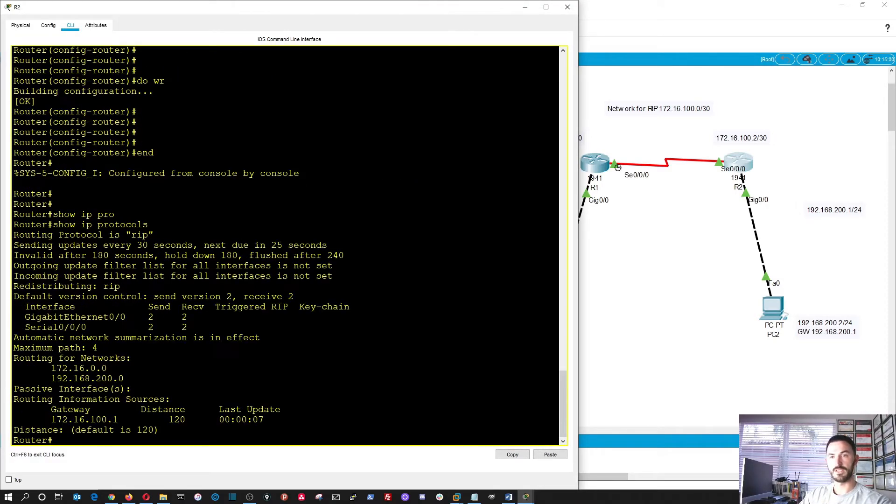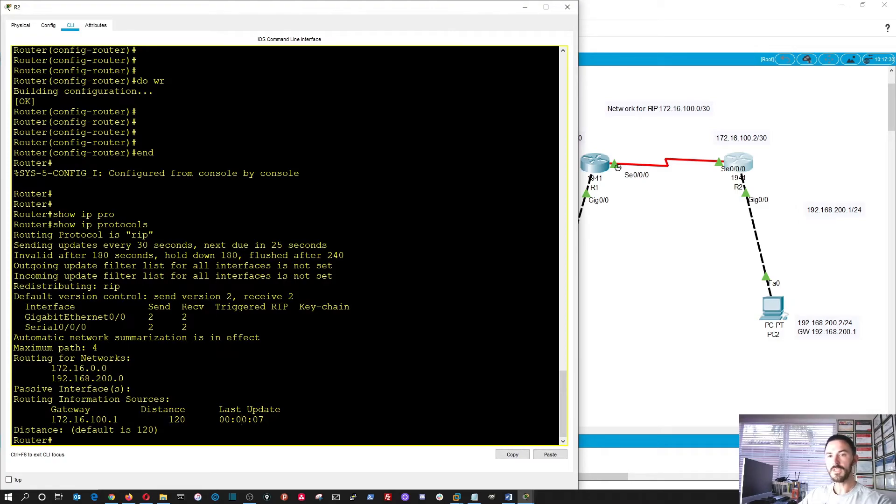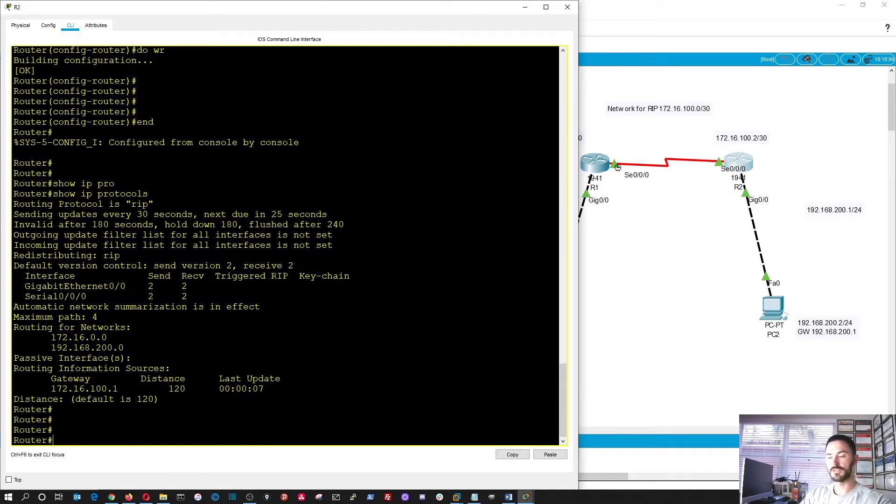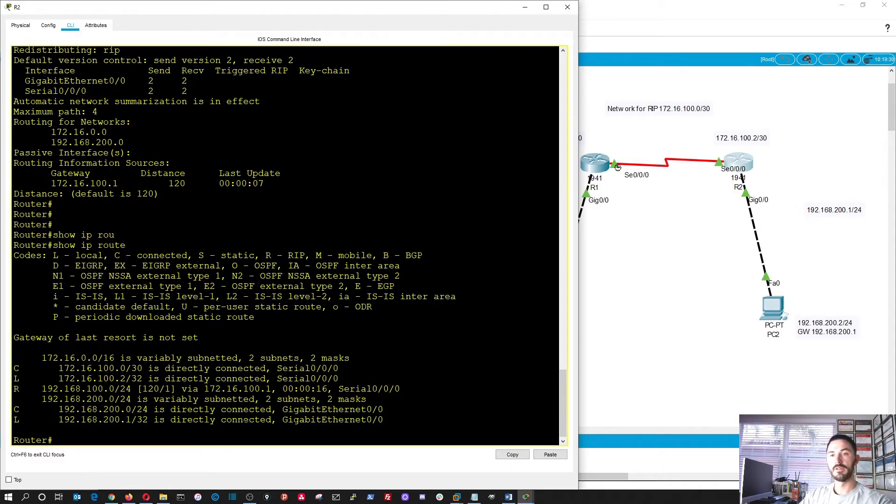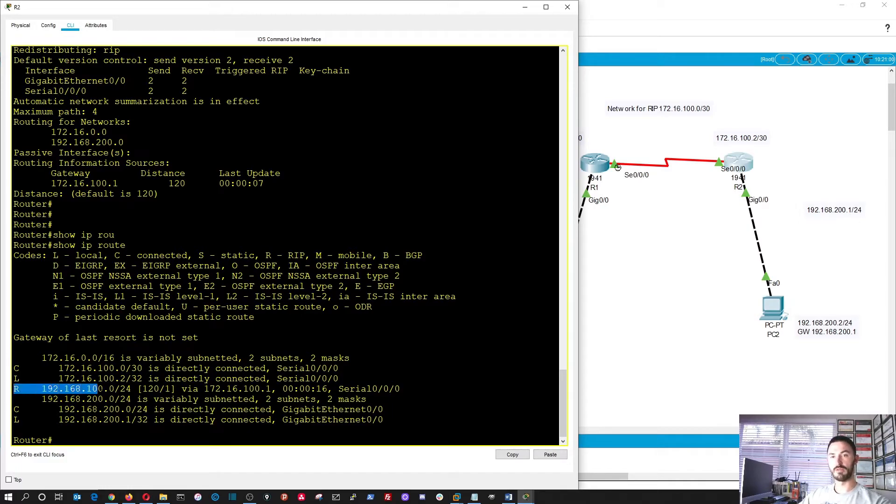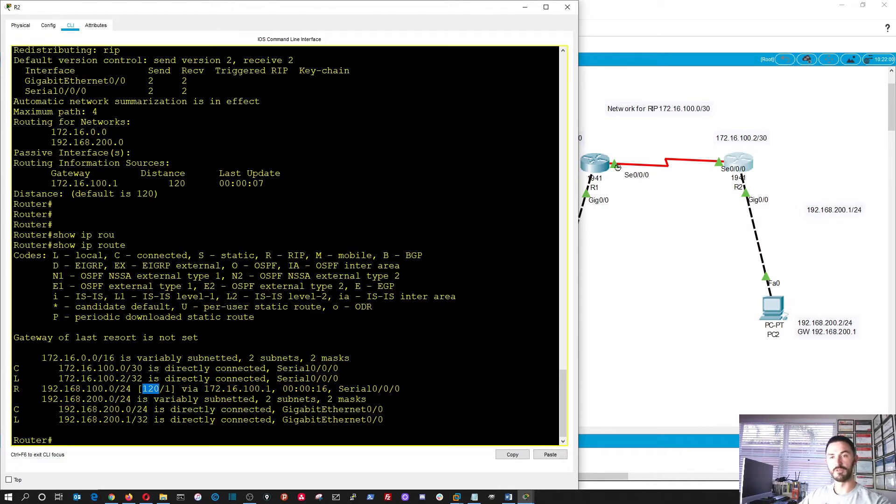And show IP protocols. We can see the networks there. Perfect. This is going to be the gateway. So let's do show IP route. Perfect. All right. So you can see the RIP, the RIP learned route right here.